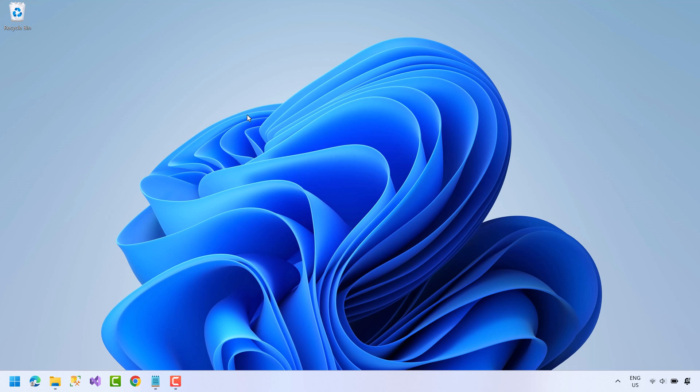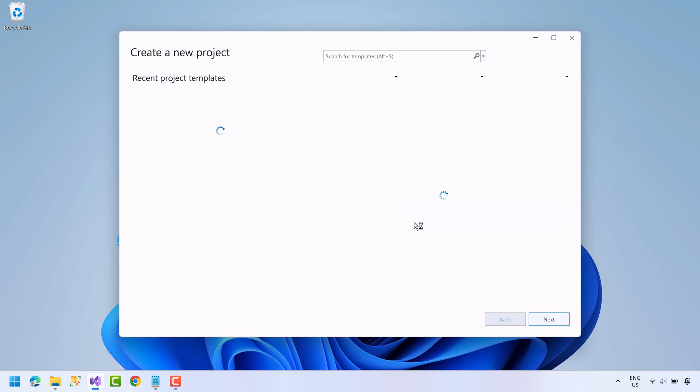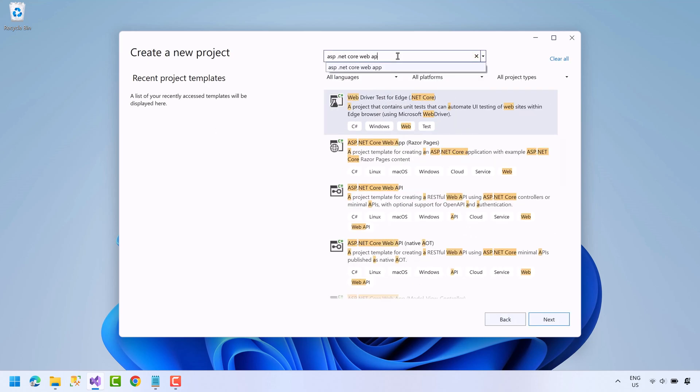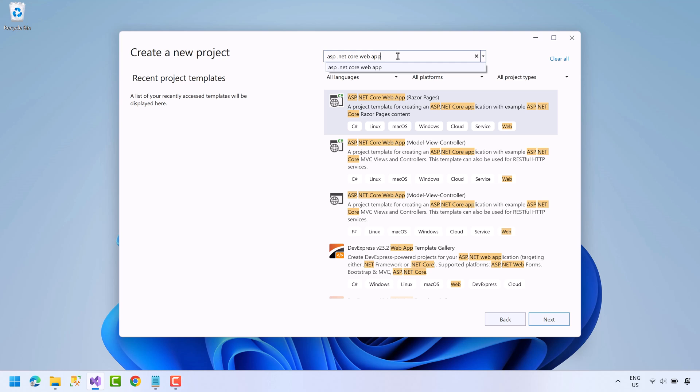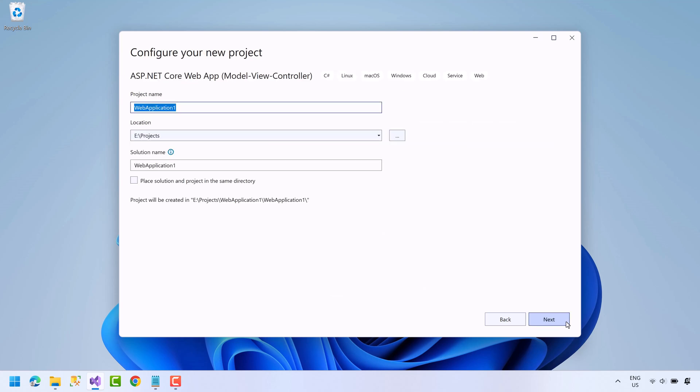So let's get started. First, open Visual Studio, click create a new project, search for ASP.NET Core web app, select the template with MVC and C# option, press the next button, write the project name and choose the path.